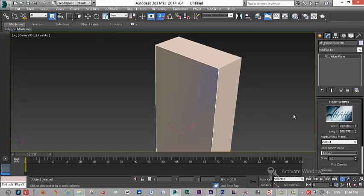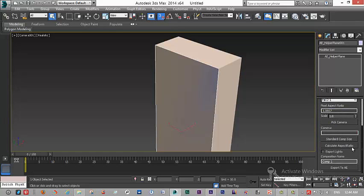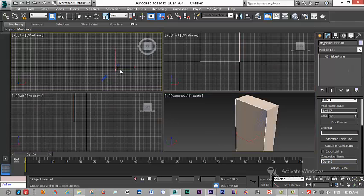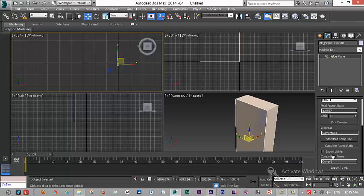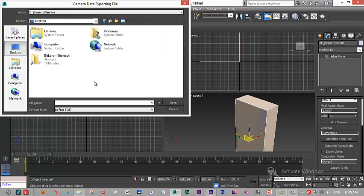The next thing is export light. If you check it, your light will be exported to After Effects. And the last thing is your composition. When you are done, I have to turn on my camera. When you are done, you click on export to AE and place one point.